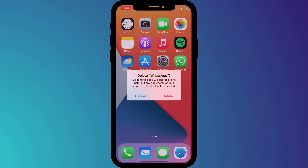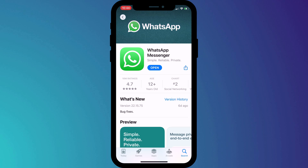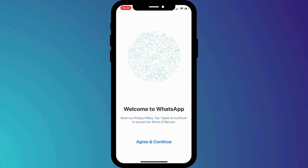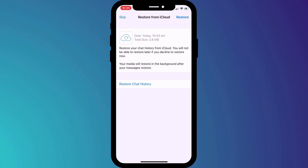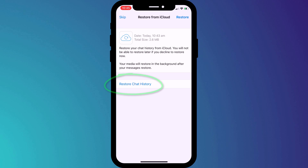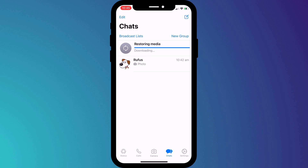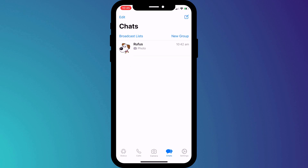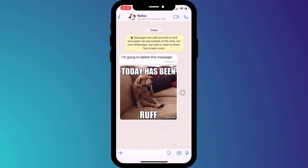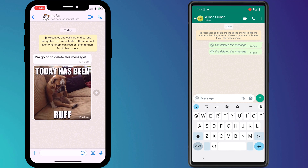To do this, you'll need to delete WhatsApp from your phone and reinstall it. Follow the setup process until you get to this screen. At this point, you'll want to restore your backup, and WhatsApp will restore the most recent one — which in this case is the backup I took just before the message and the photo were deleted. Once restored, you'll be able to see the original message, whilst for everyone else in the chat session, they'll still appear as deleted.